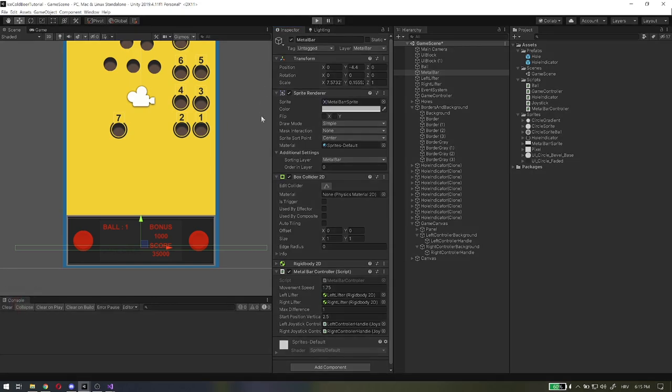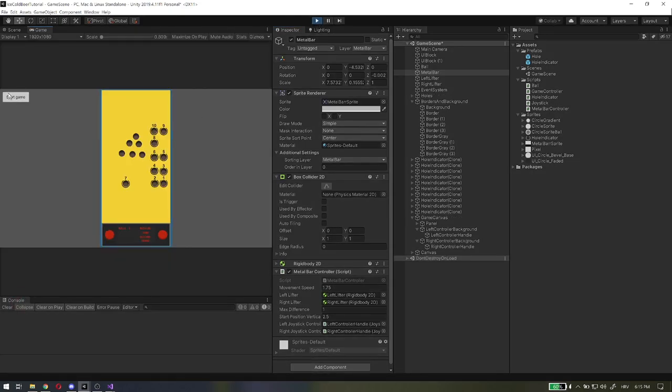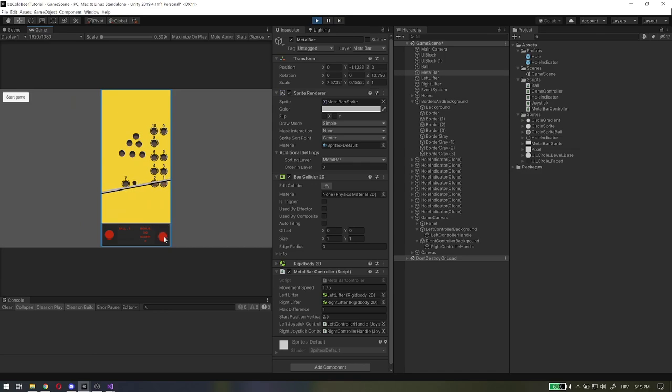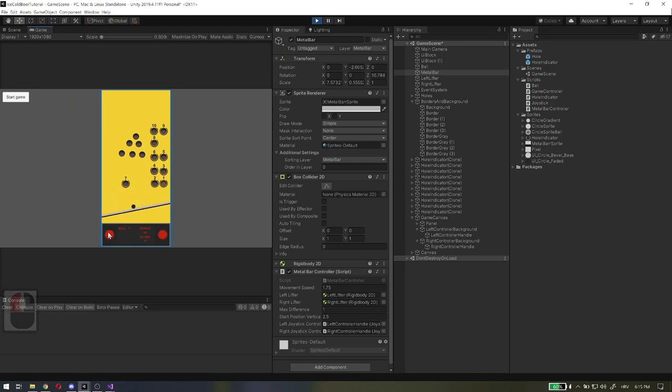In the editor, on metal bar, assign joysticks accordingly. Now when we play, joystick controllers work like they should. And now if you play this game on mobile devices, it will work just fine.